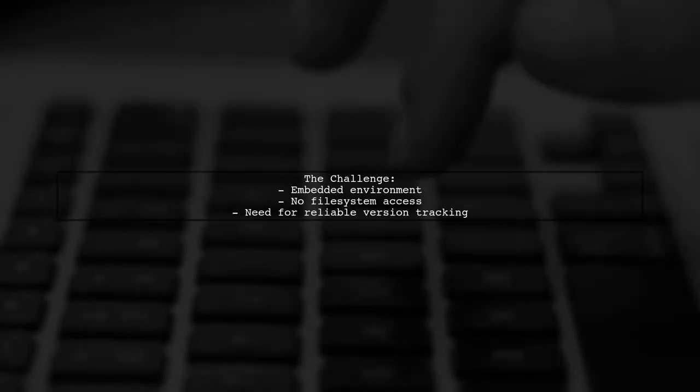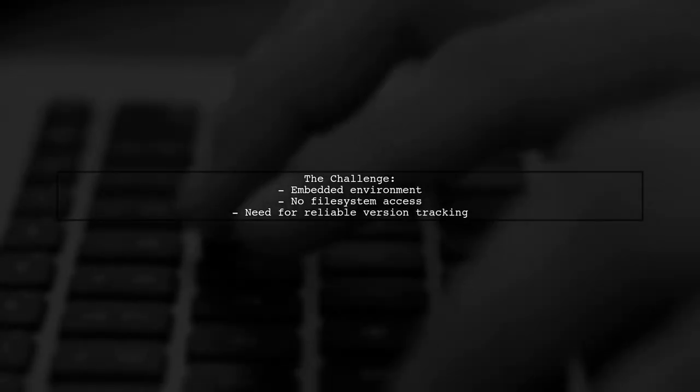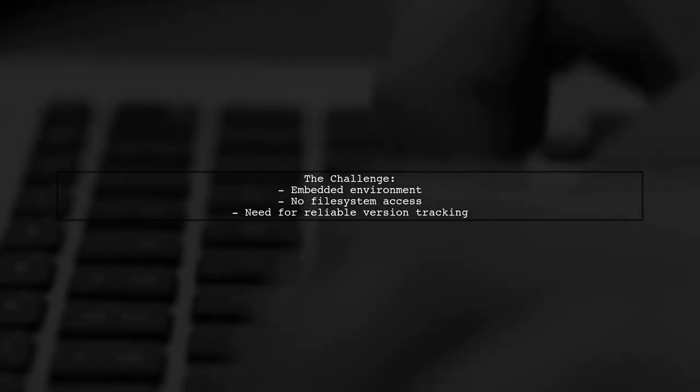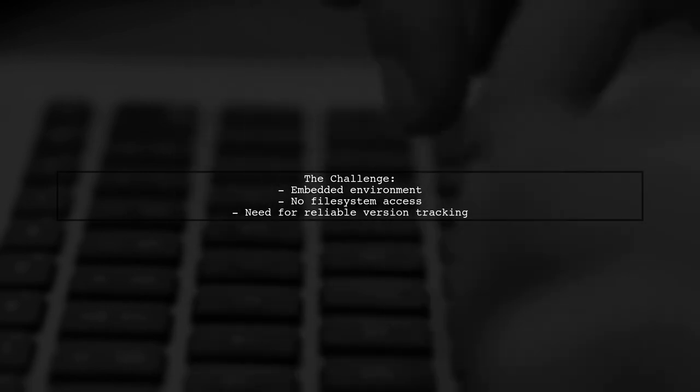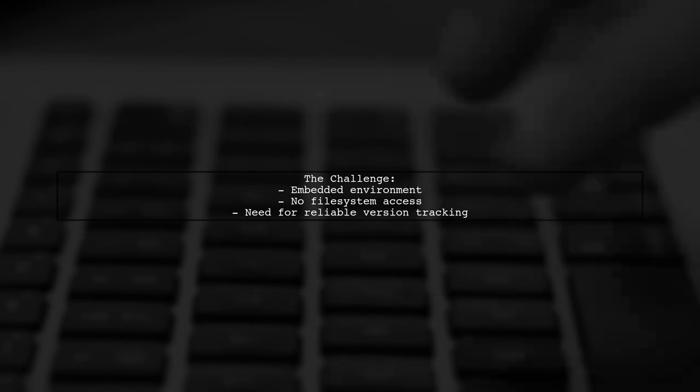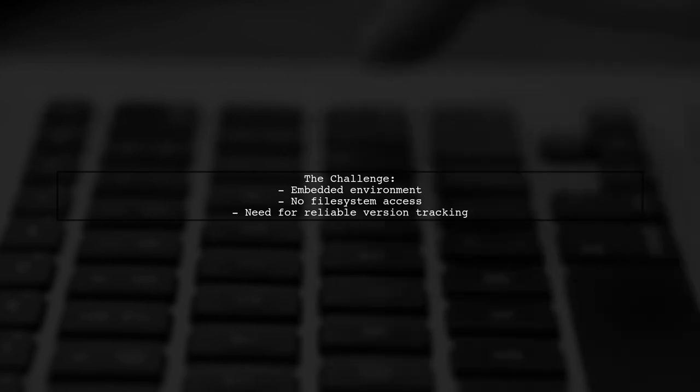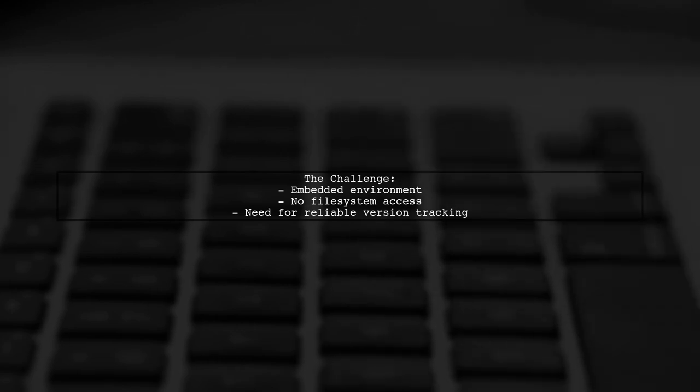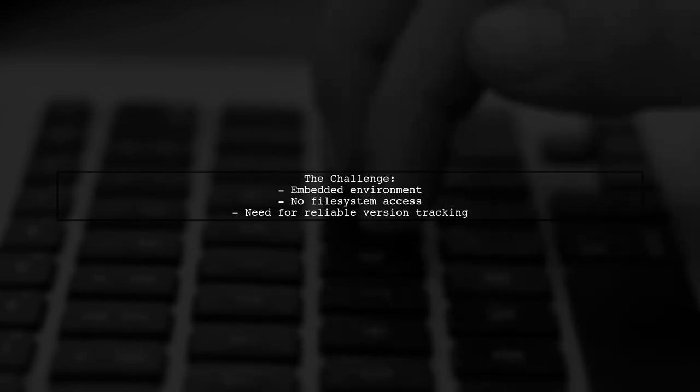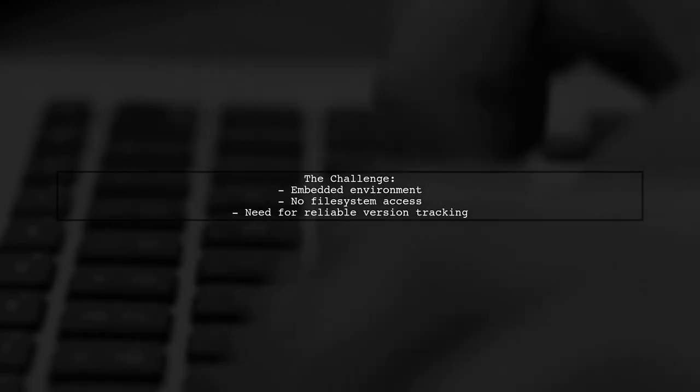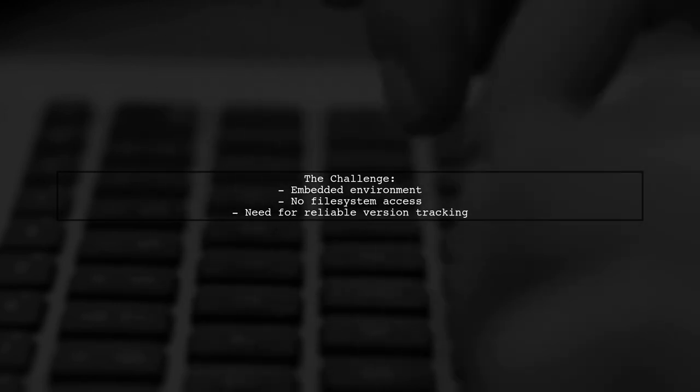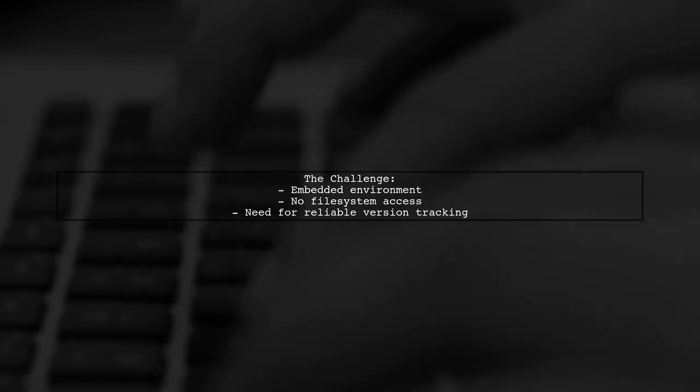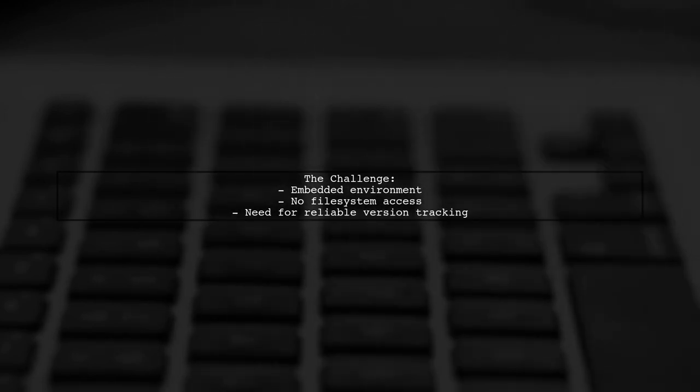Let's break down the challenge. Our viewer is working with embedded processors where traditional methods of tracking firmware releases, like meaningful file names or checksums, aren't available. They want to ensure that the compiled binary can display crucial information, like the git commit hash and branch name, directly in the application.